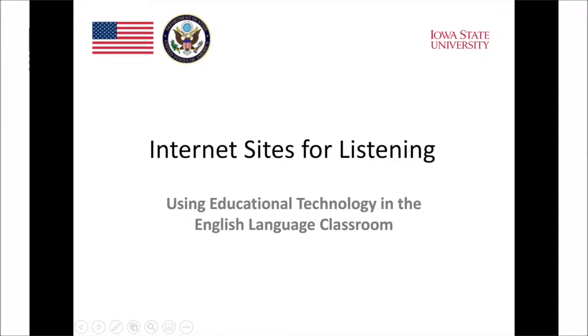Hi, this is Soku. In this segment, I'll be showing you three websites that you can use for listening activities in your classroom. They are ESL Lab, ESL Lounge, and Many Things.